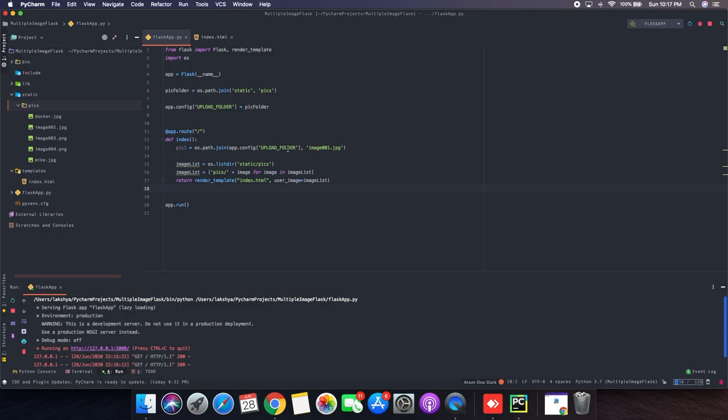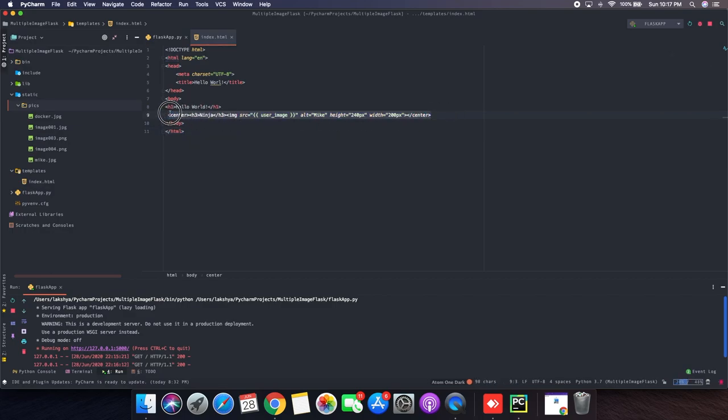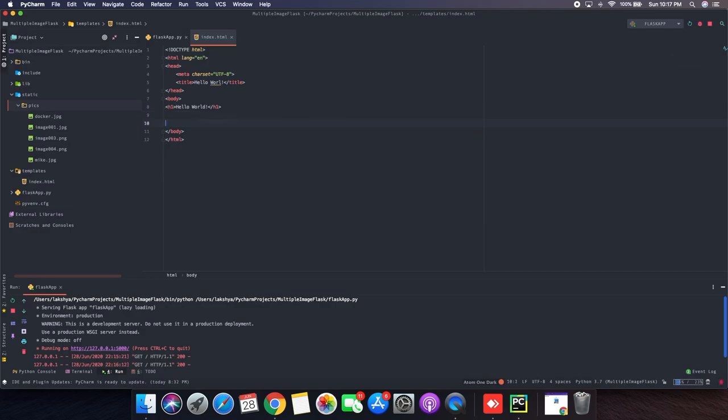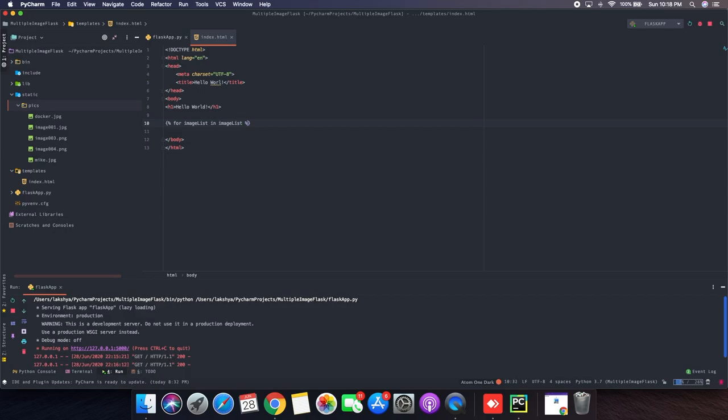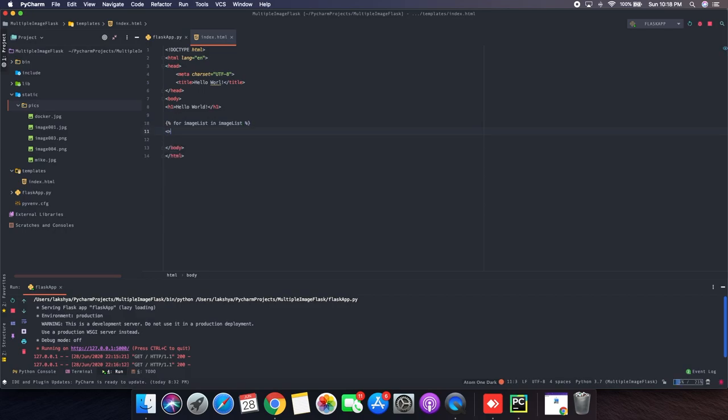The next is what are the changes in the HTML file. So we don't need this anymore. Instead of that we will be making a loop. So the basis ampersand and save for image list and image list. And then there I am going to put my image tag.